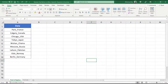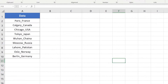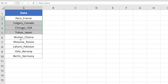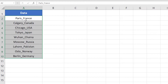Hello everyone. In this video tutorial I'm going to help you remove text before or after a specific character in Excel. Here I have taken a list of cities with their corresponding country names, where the city and country names are separated by underscore signs.